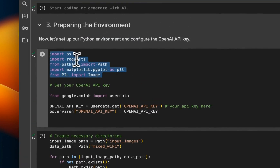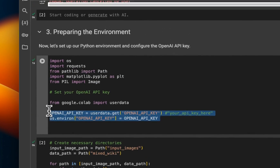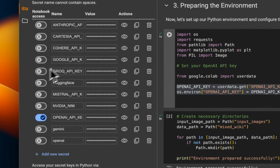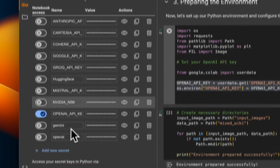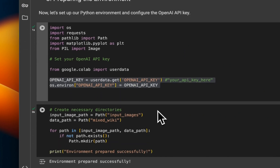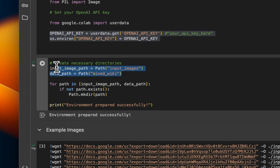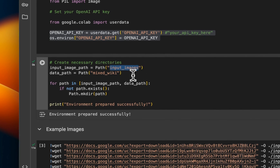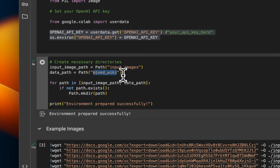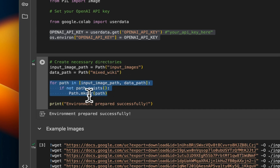First we need to import the packages that we will need and set up our OpenAI API key. I am using Google Colab notebook secrets — I think this makes life so easy. After that, we are creating a couple of different folders. One is 'input_images', a folder that is going to contain some of the input images I'm going to provide as an example. Another folder we are creating is called 'mixed_wiki', which will contain both images as well as text that we are going to be reading from a Wikipedia page. The script will create those folders for you if they don't already exist.